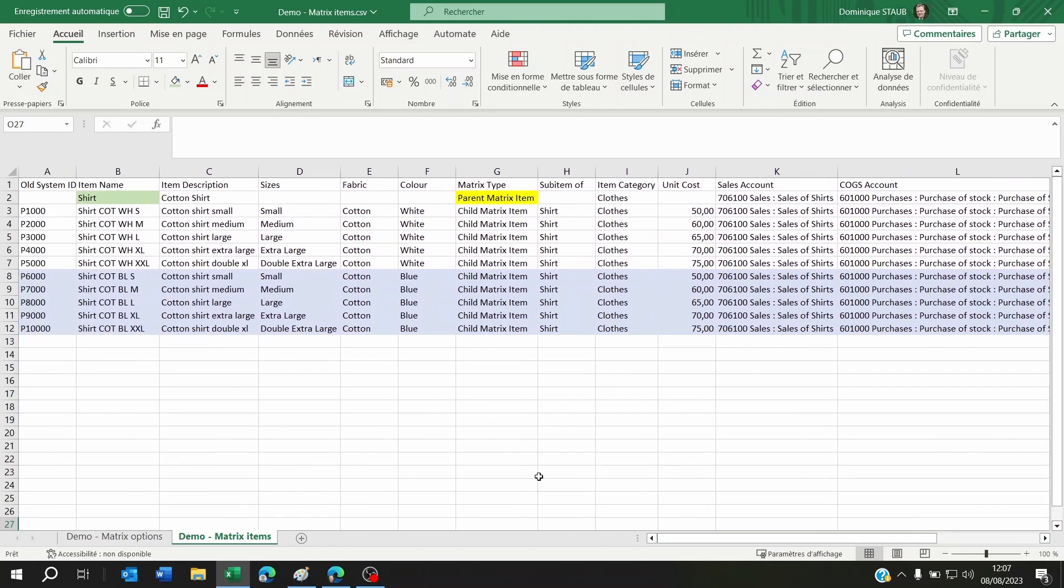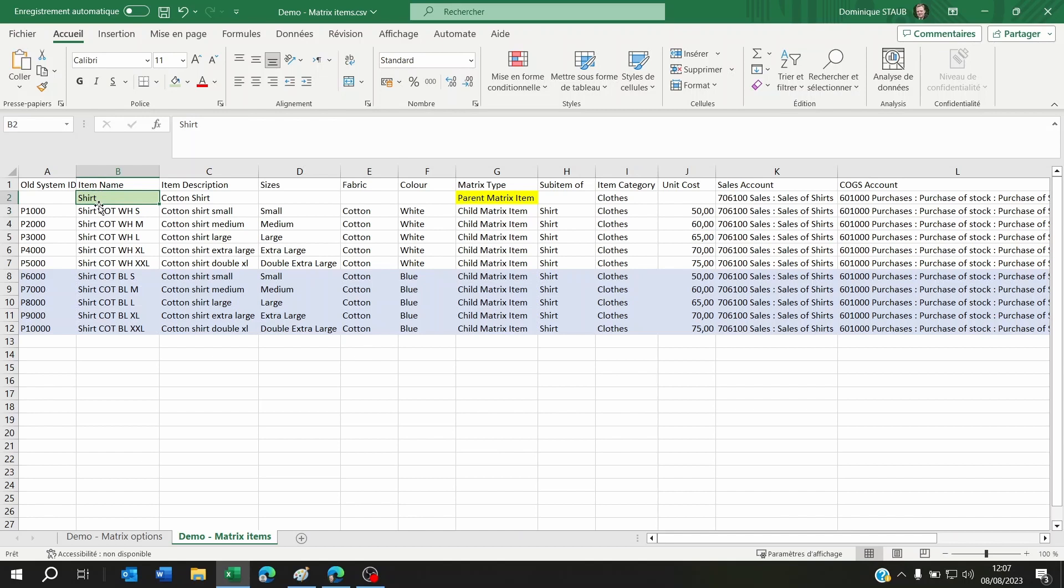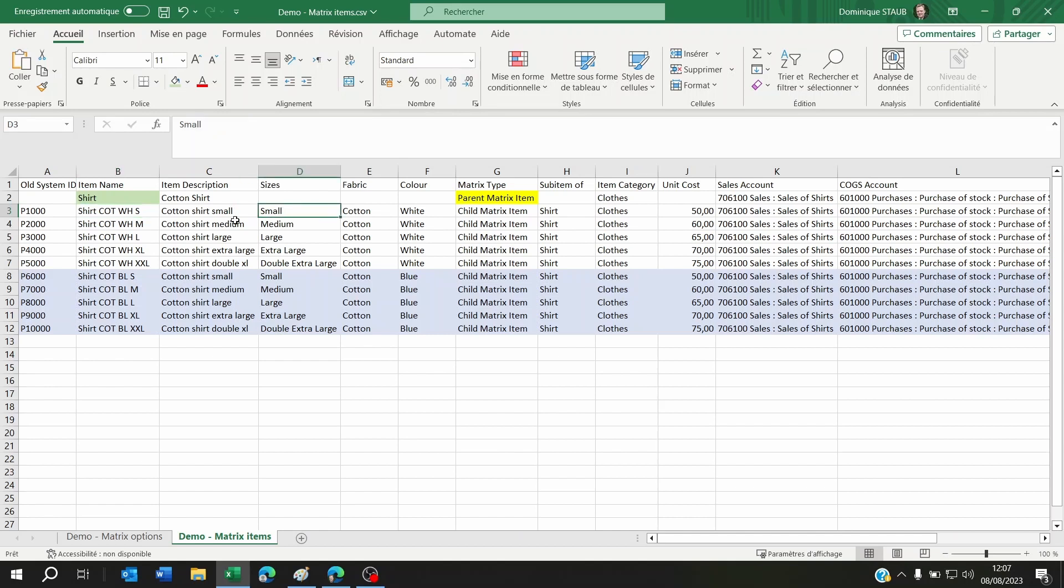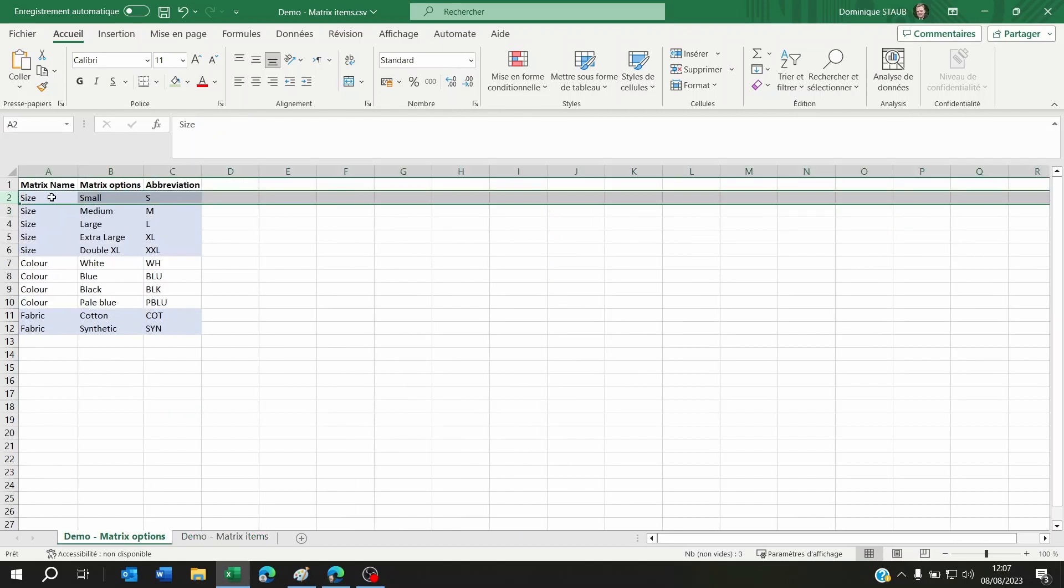Very important: you need to have the name of the matrix items as follows. First, the name of the item shirt, then you're going to need to decide on a naming convention of your matrixes. It could be first the fabric, then maybe the color, then the size, or whatever you decide in your own company. Then you'll put these item names with the abbreviation of these matrix options.